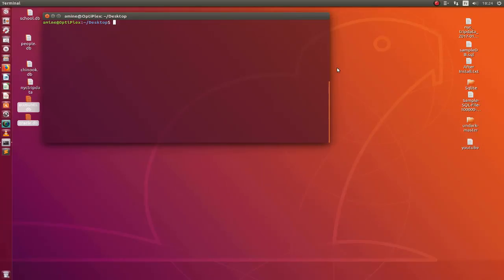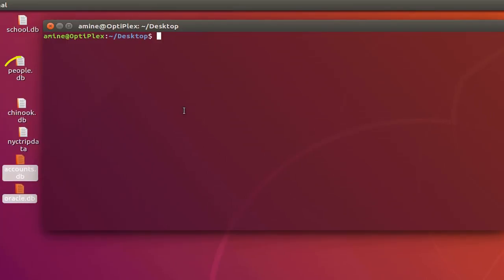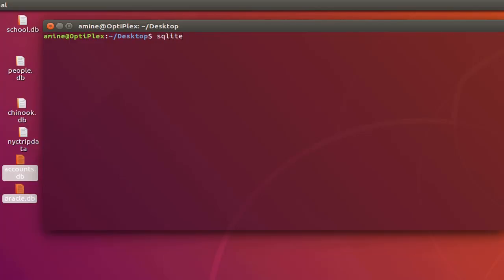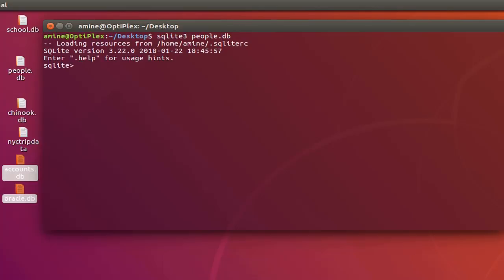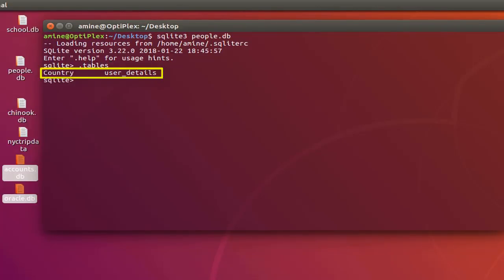In order to see that in an example, let's connect to this database here on my desktop called people. I will use the SQLite command in order to connect to it. Let's see the tables that it contains. I have just two tables, one called country and another one called user_details.